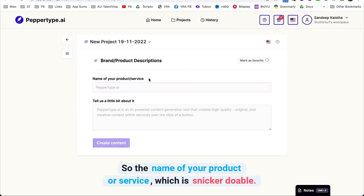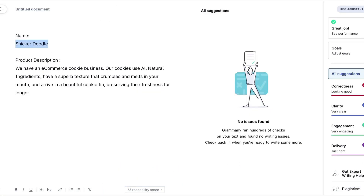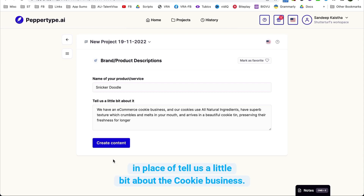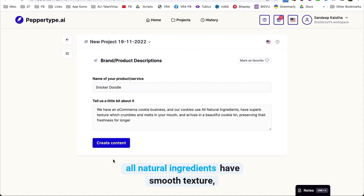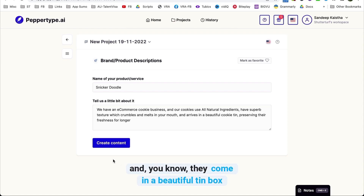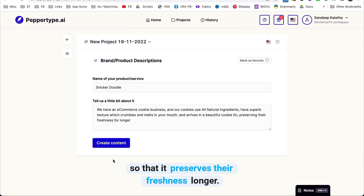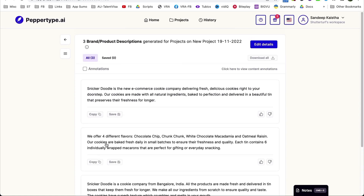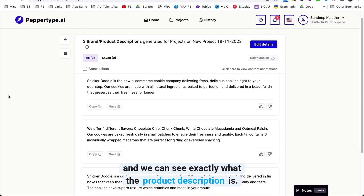In the name of your product or service field, we put in Snickerdoodles. And in the description field, we say that we have an e-commerce cookie business and our cookies use all natural ingredients, have a superb texture, and come in a beautiful tin box so that it preserves their freshness longer. Now let's create the content. And there you go, you have three variants right now.